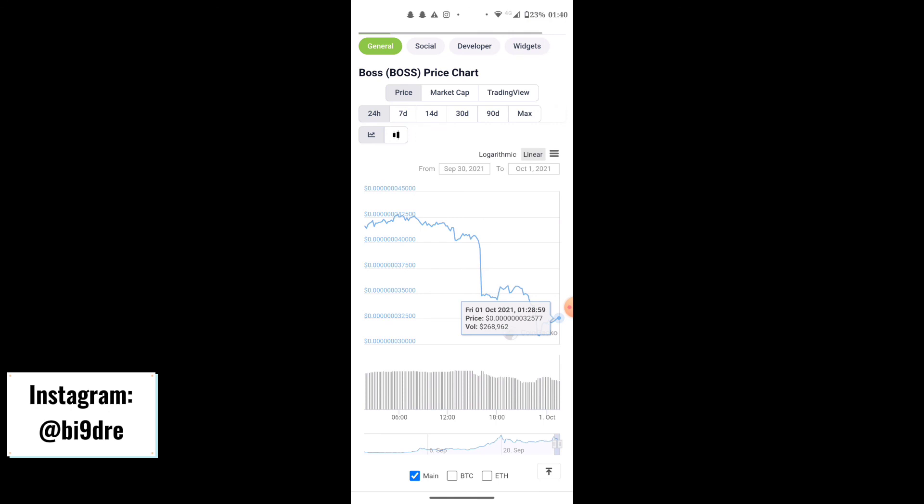This is going to be the first time a lot of you see how to buy any sort of token that's not on the major exchanges, and how to use a swap exchange site like PancakeSwap. If it's been useful in any way shape or form, make sure you're subscribing and liking.